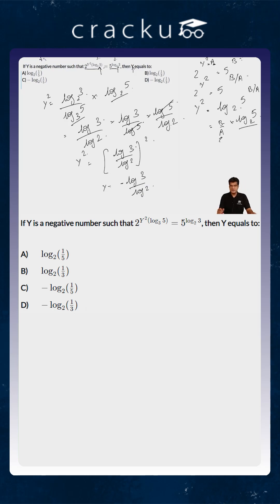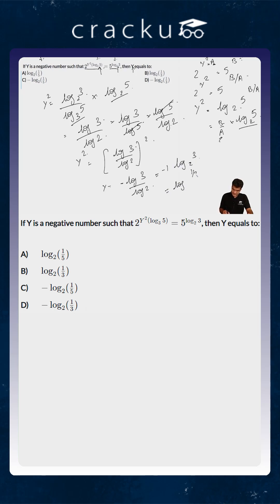We ignore the positive root, so y equals minus log 3 by log 2, which is equal to minus 1 into log 3 to the base 2, or this is equal to log of 1 by 3 to the base 2, which is option B.